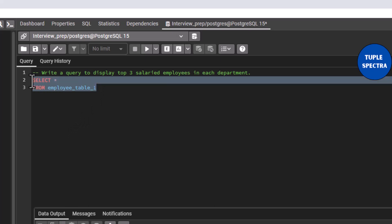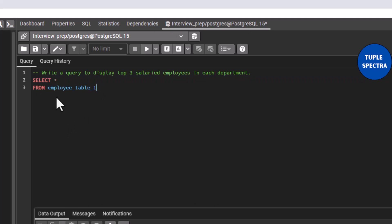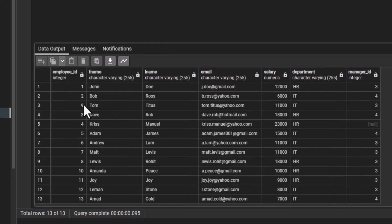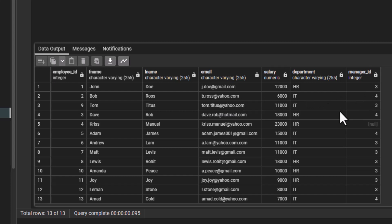First, let us execute this query so we can see the structure of the table. You can see we have employee ID, first name, last name, email ID, salary, department, and manager ID. We have HR and IT departments, and we want to see the top three salaried employees in each of these departments.